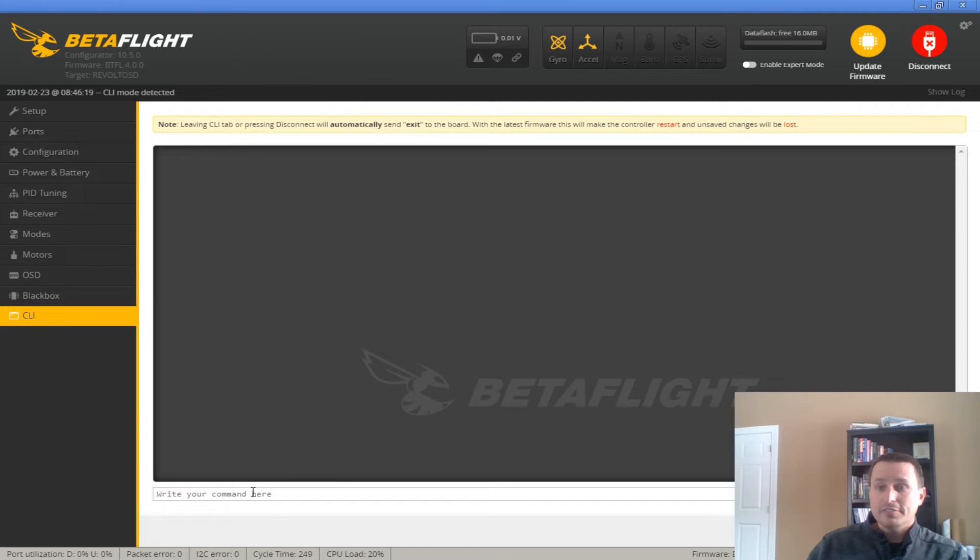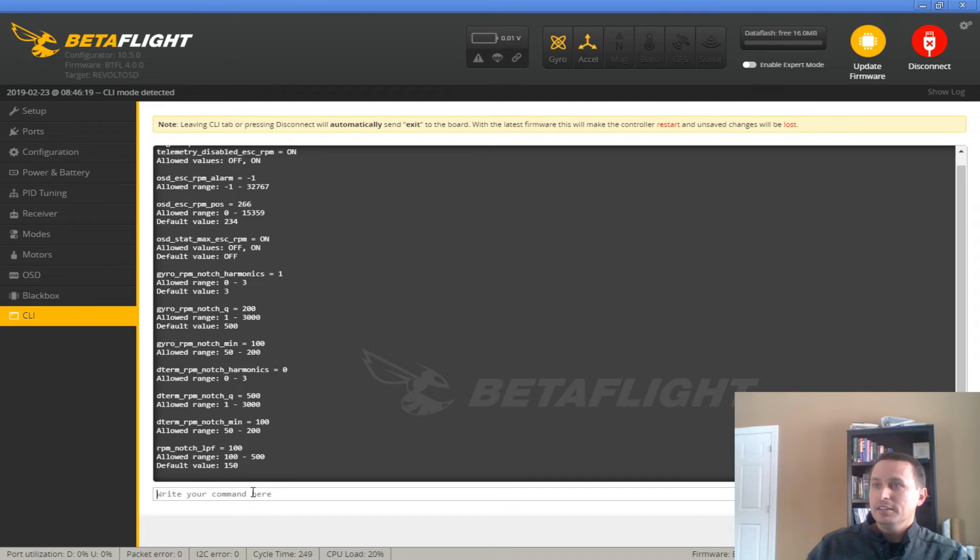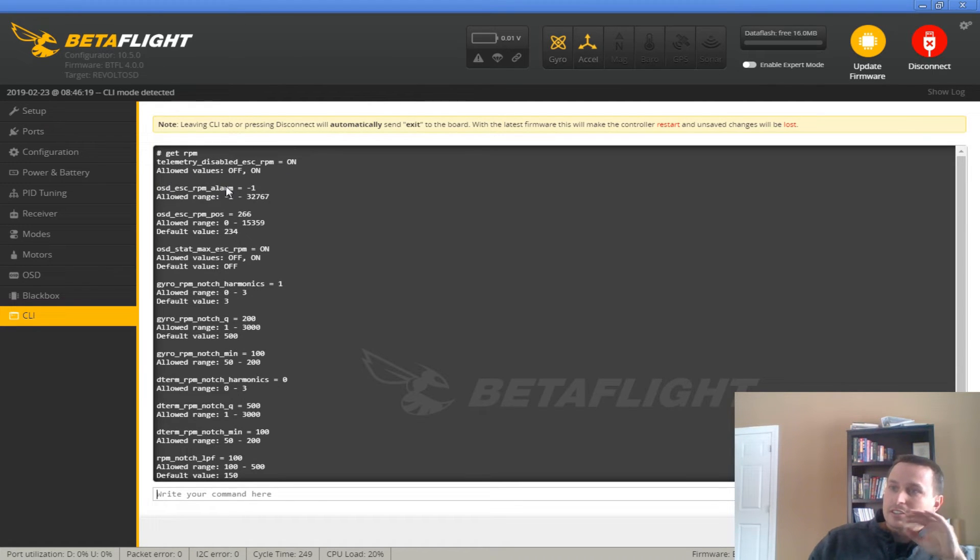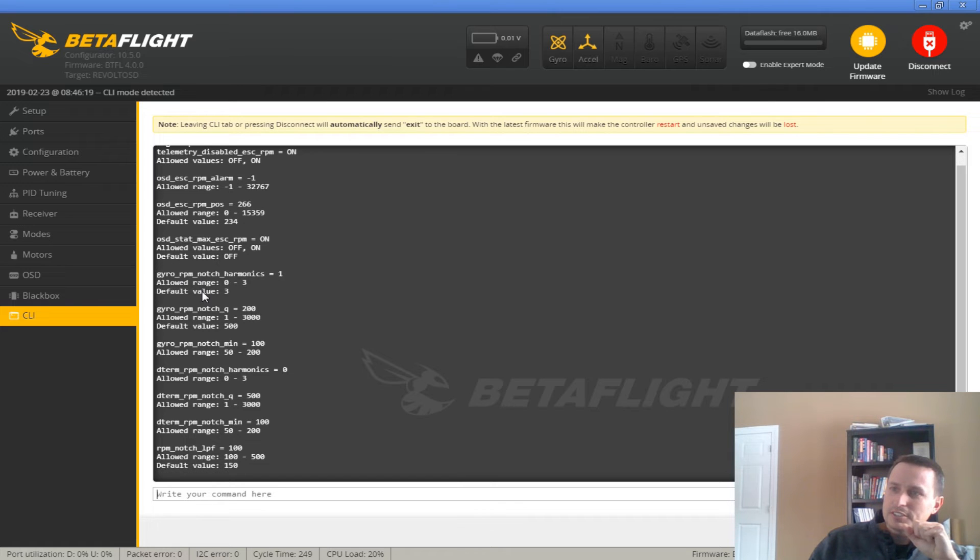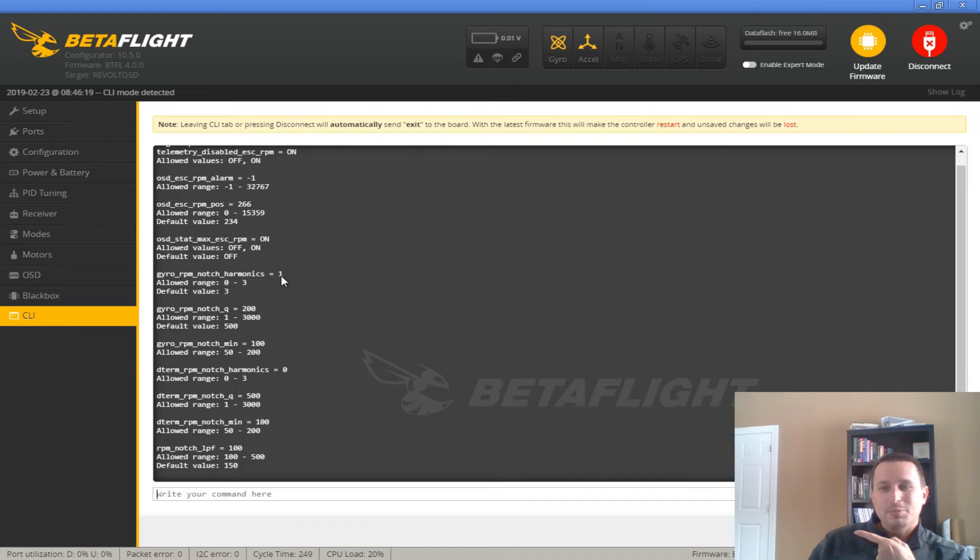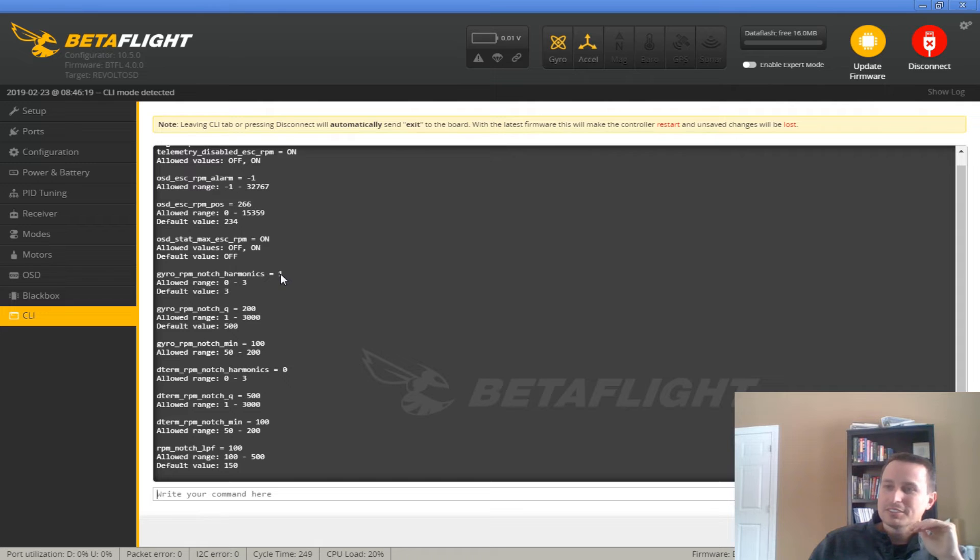Okay, after you have that all set up, you can go back to the CLI and type get RPM, and this will be all the RPM notch codes. You can see there's some stuff up here that's just OSD stuff, but down here, harmonics. The default is set to 3. You can tell on that plot, I don't really have anything above the fundamentals, so I'm just going to, I didn't actually fly this yet. I'm going to do one.